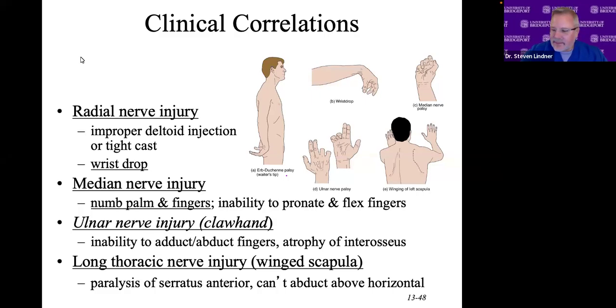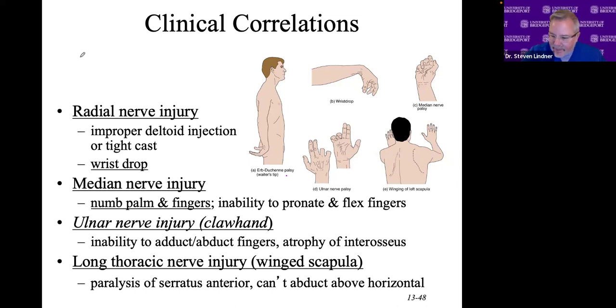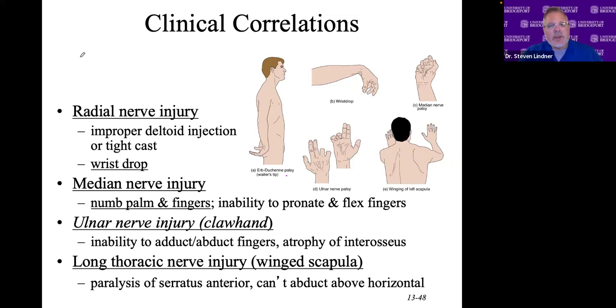Hi class, it's Dr. Lindner. Welcome back. We are on another interesting topic — neurology is a very interesting topic.